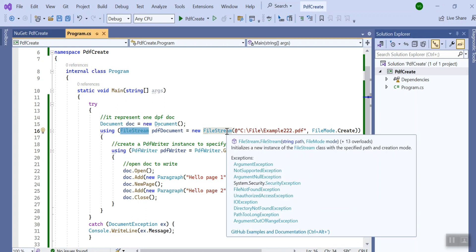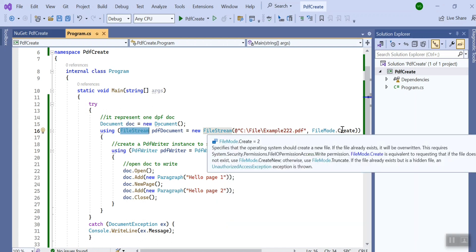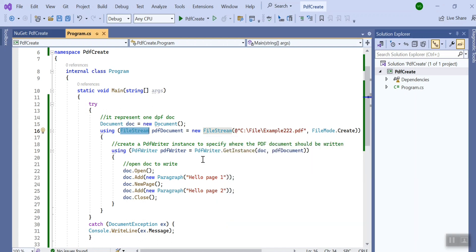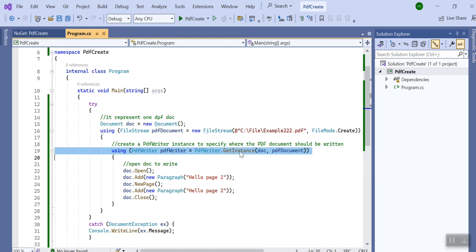Since I am creating the new PDF I provided the mode as Create. So in the next line I have created an object of PdfWriter. Again this class is exposed by iText Sharp library only. Here I call one of the methods called GetInstance where I pass the document that I have created, our document object.